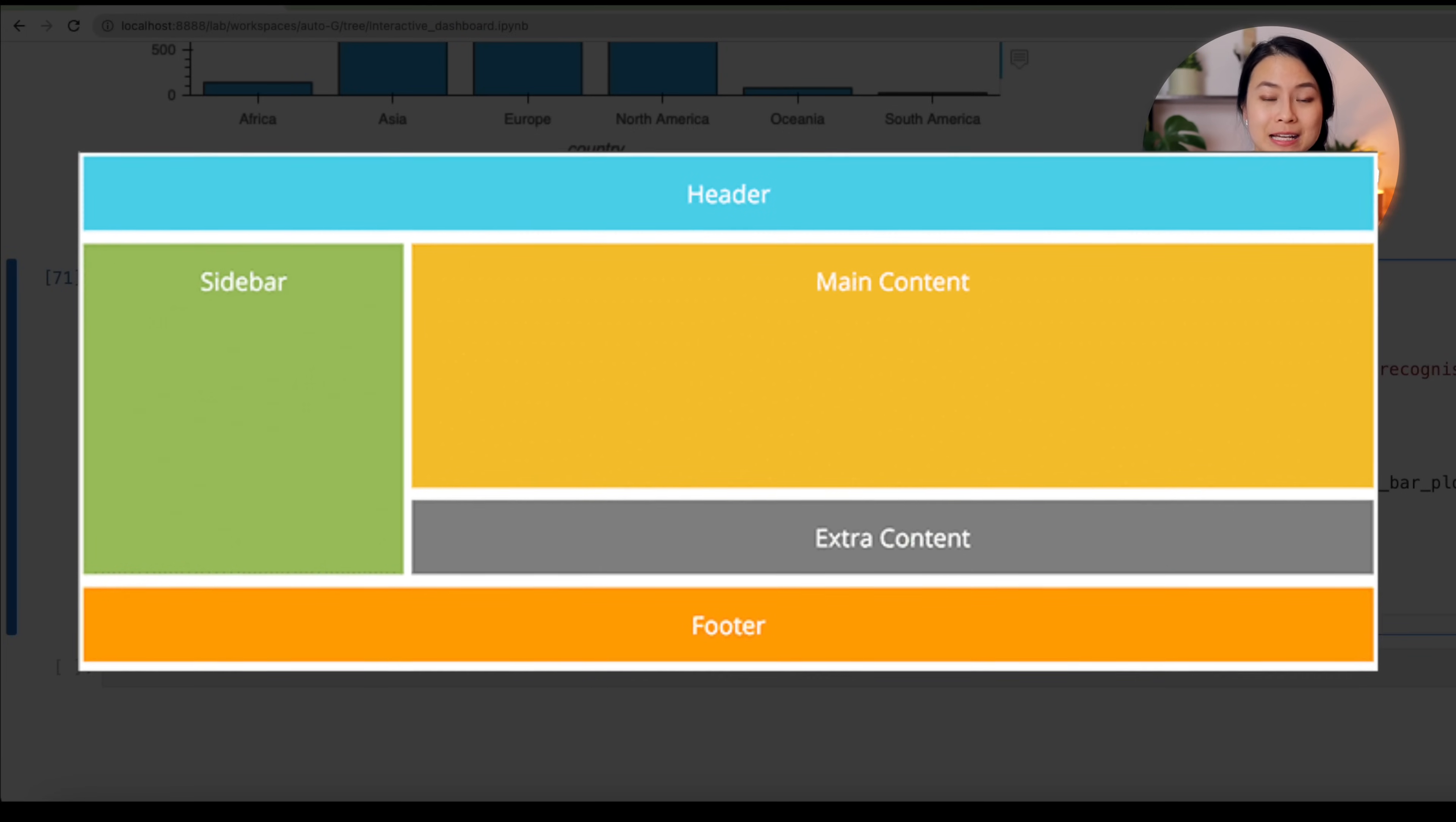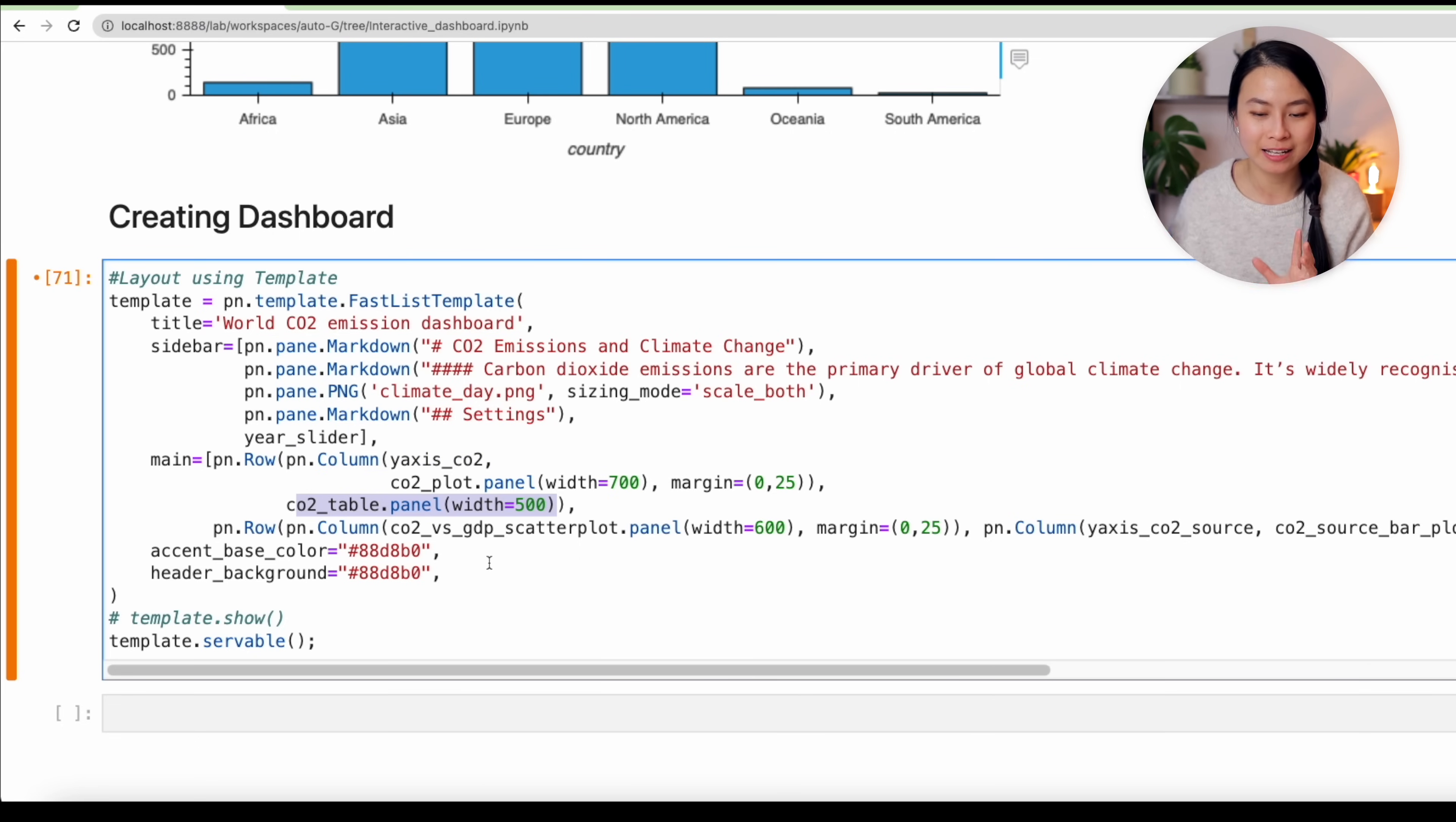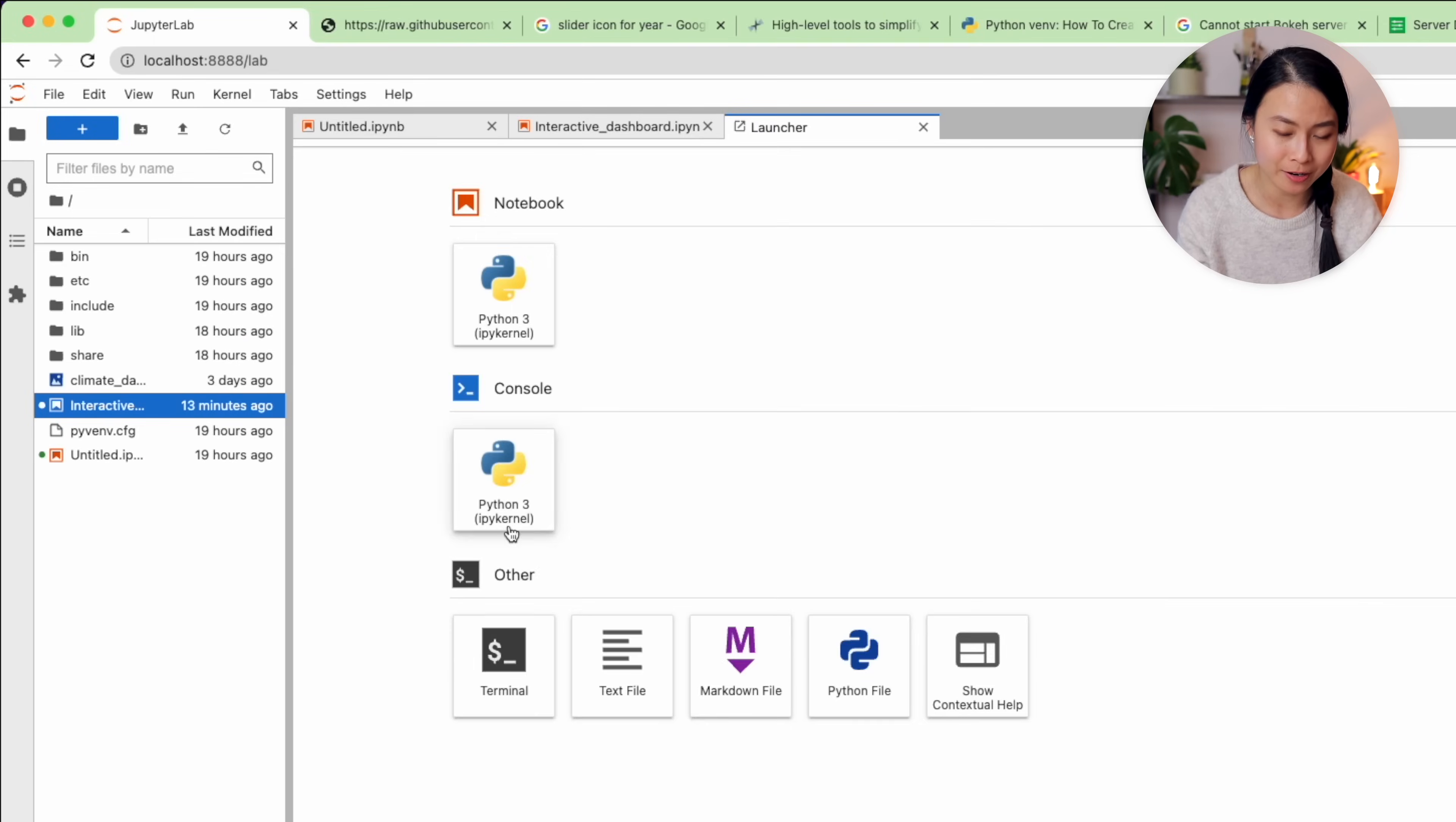So now that we have created all the visualizations that we need, the last step would be to create a dashboard, which is simply to put all the visualizations together on one page. Luckily, Panel has a lot of dashboarding templates that allow us to put very easily all the visualizations together. I'll choose the FastList template, and we can define here the title, the sidebar—which is the left panel on the dashboard—we can add here the text or the images in markdown format, and we also want to include our year slider on this sidebar. Next, we'll define the main body of the dashboard. So the whole concept is very similar to how we design websites, so everything can be put in rows and columns. As our dashboard has two rows, I have two rows here. So the first row has two columns: one for the line chart and the other one is for the table.